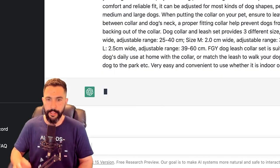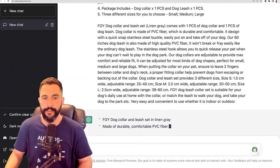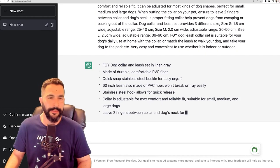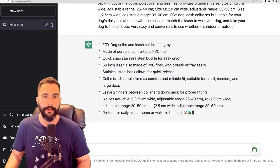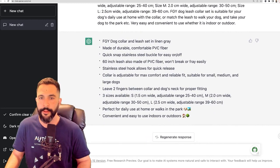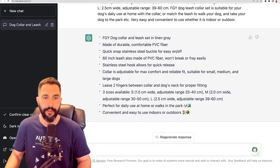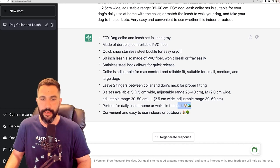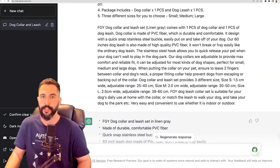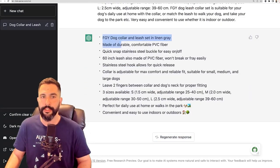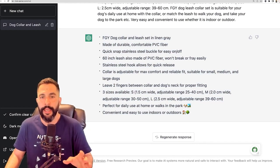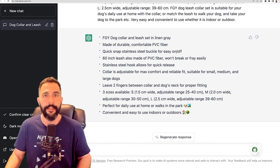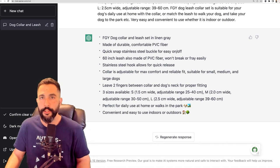I paste the text and hit enter. In less than two seconds we get exactly what we asked for. 'Dog collar and leash set in lime and gray, made of durable comfortable PVC fiber. Quick snap stainless steel buckle, easy on and off. Collar is adjustable for maximum comfort and reliable fit, suitable for small, medium, and large dogs. Leave two fingers between the collar and the dog's neck for proper fitting. Three sizes available, perfect for daily use' — and we've got emojis right here.